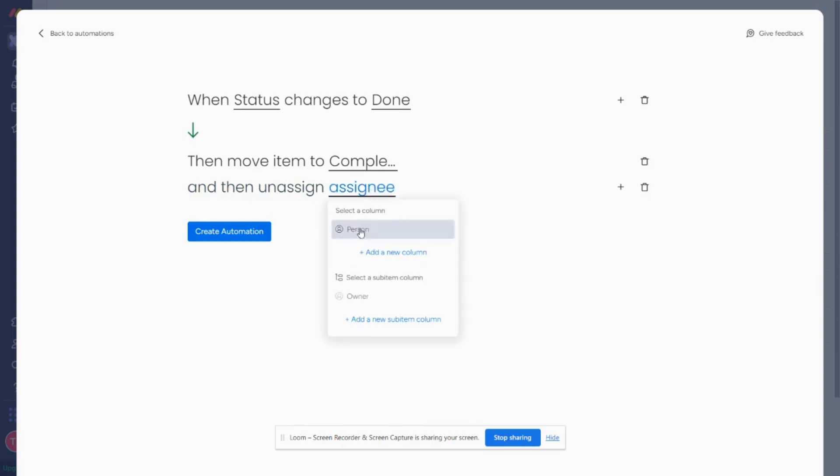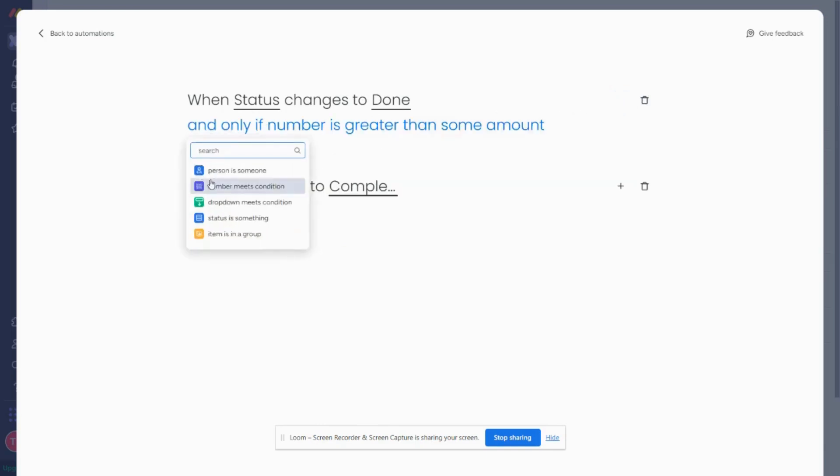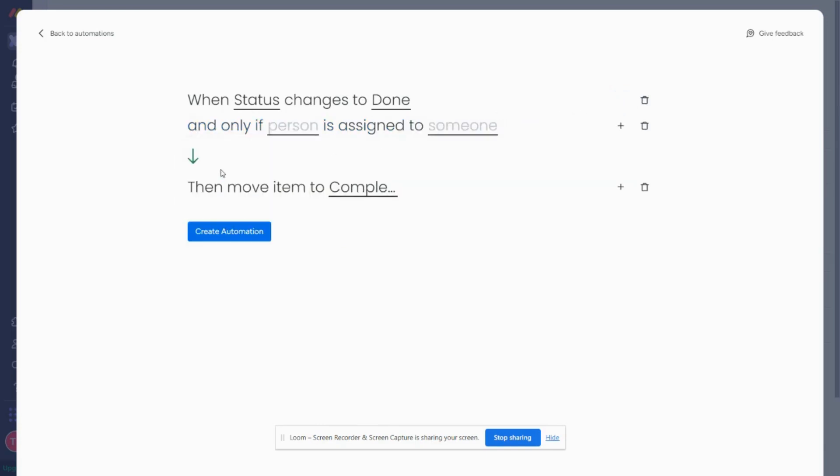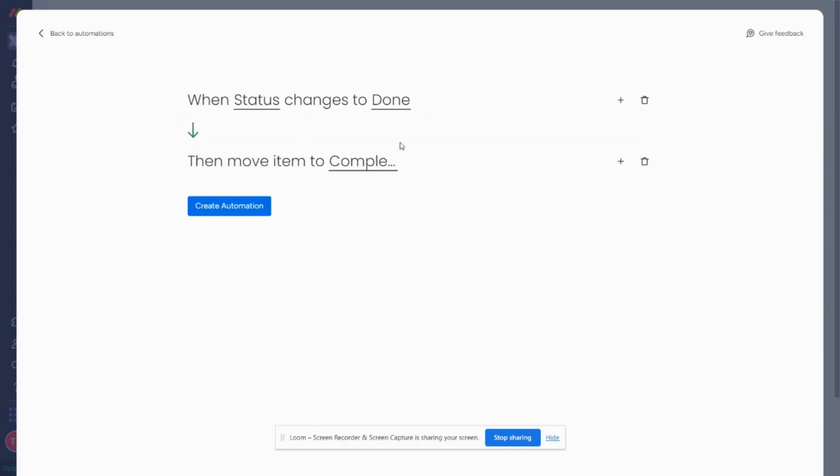So here I can clear the person, or if I don't want to do that, I also can add something to quantify it. So let's say I say when status changes to done and only if the person is someone. So let's say only if the person in the person column is me, then move it to complete because maybe someone else doesn't want to work with this approach. So using a custom automation, you really have a lot more capabilities if you're looking to build upon the automation.